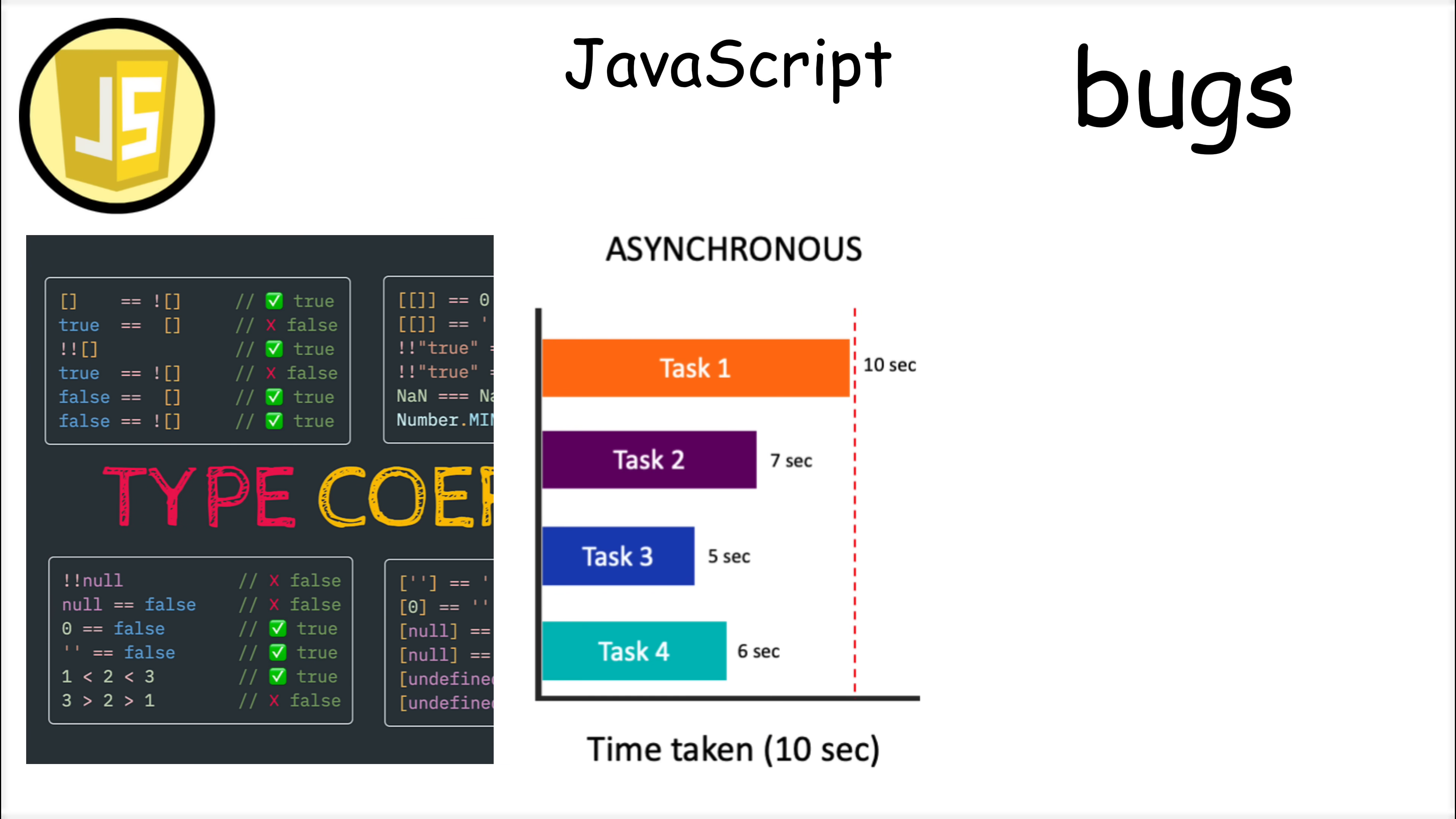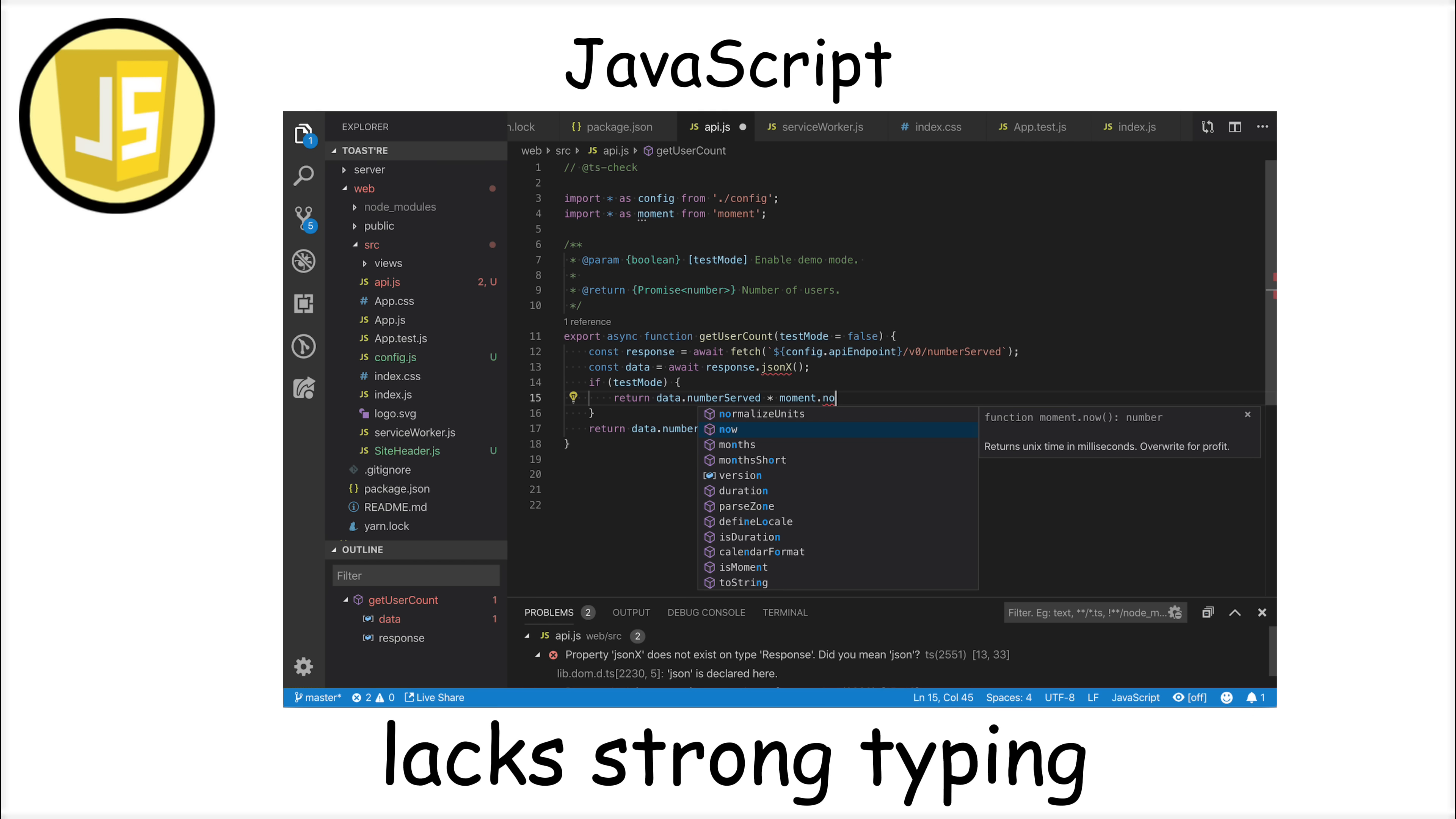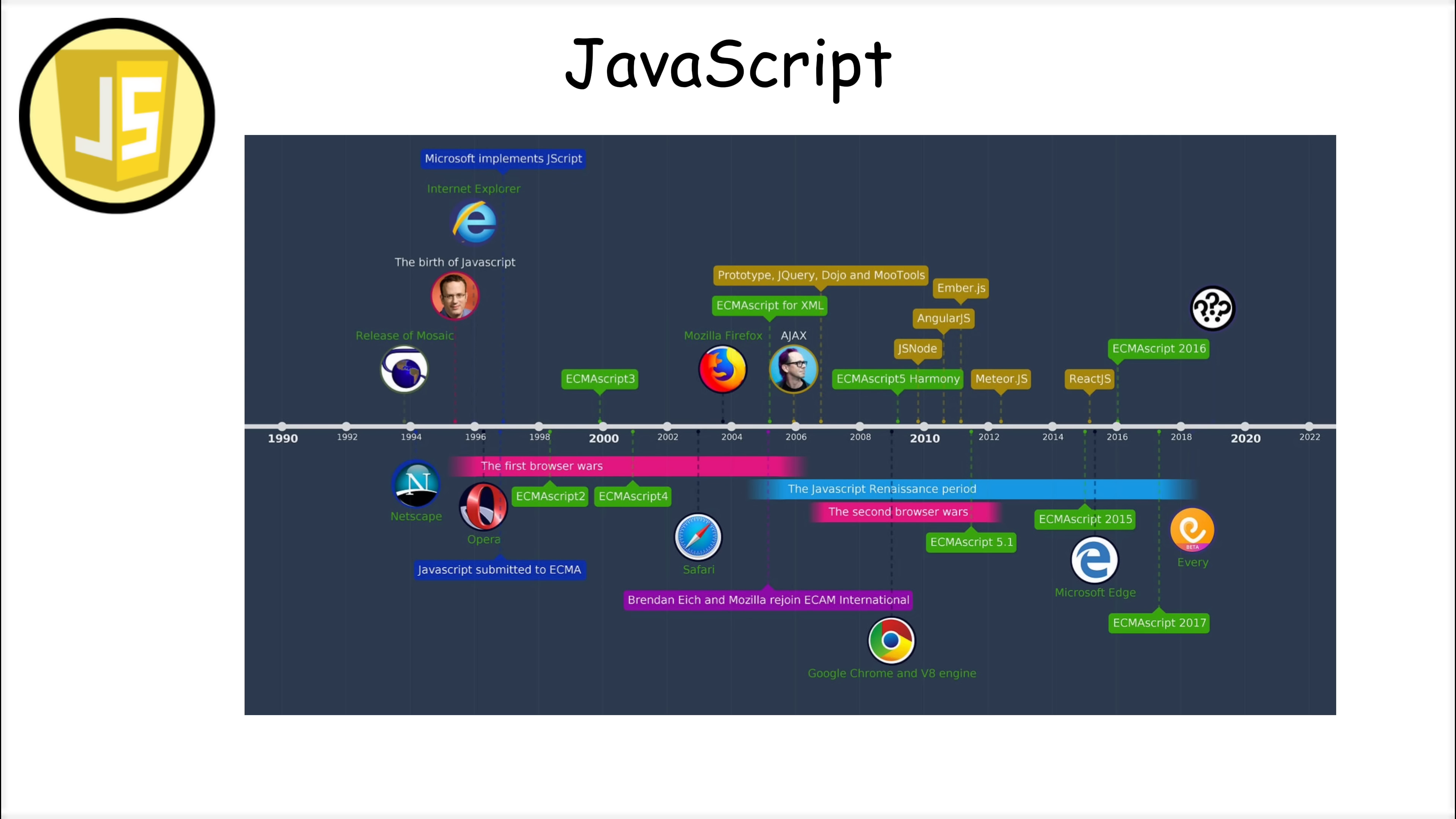Type coercion, asynchronous behavior, and the this keyword are common sources of bugs. Javascript also lacks strong typing by default, which can lead to runtime errors, though TypeScript has emerged as a solution.